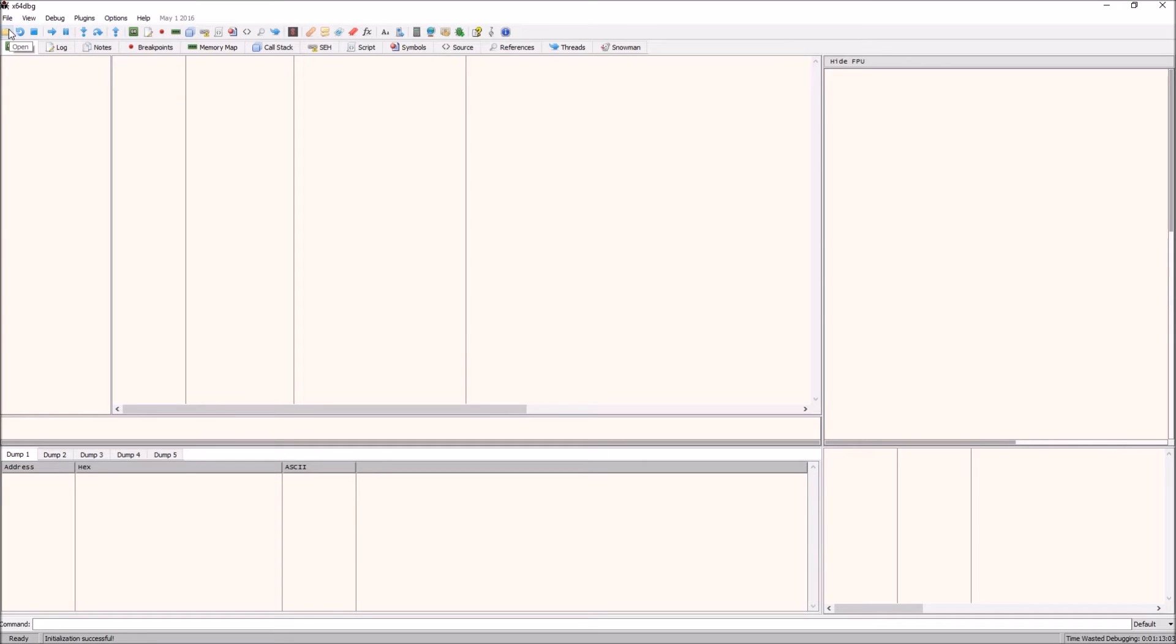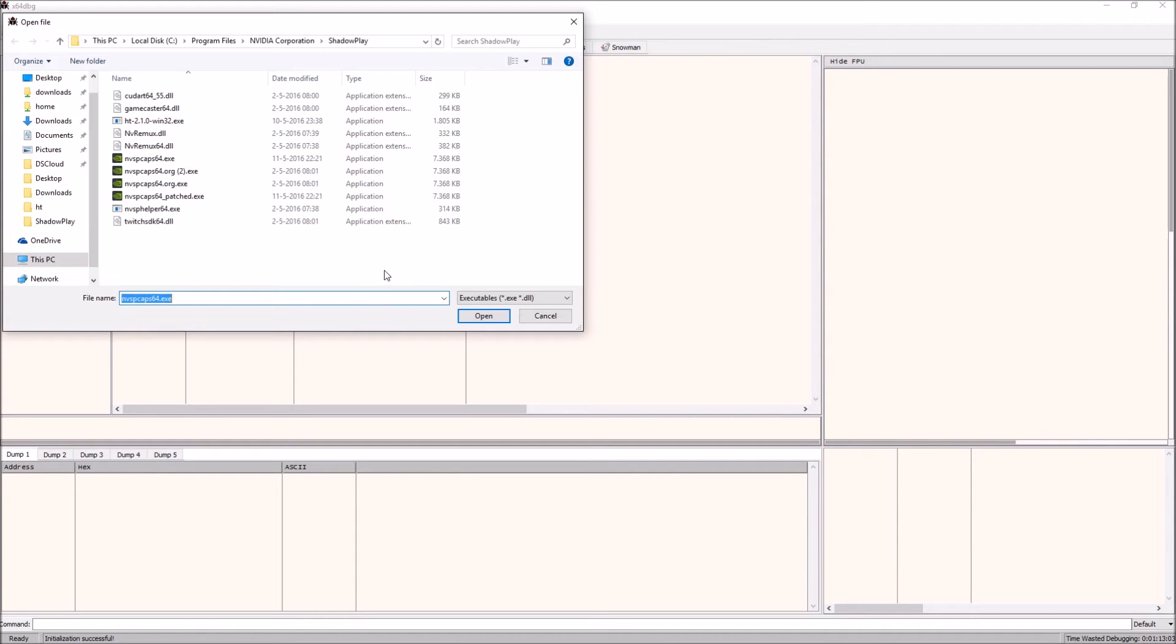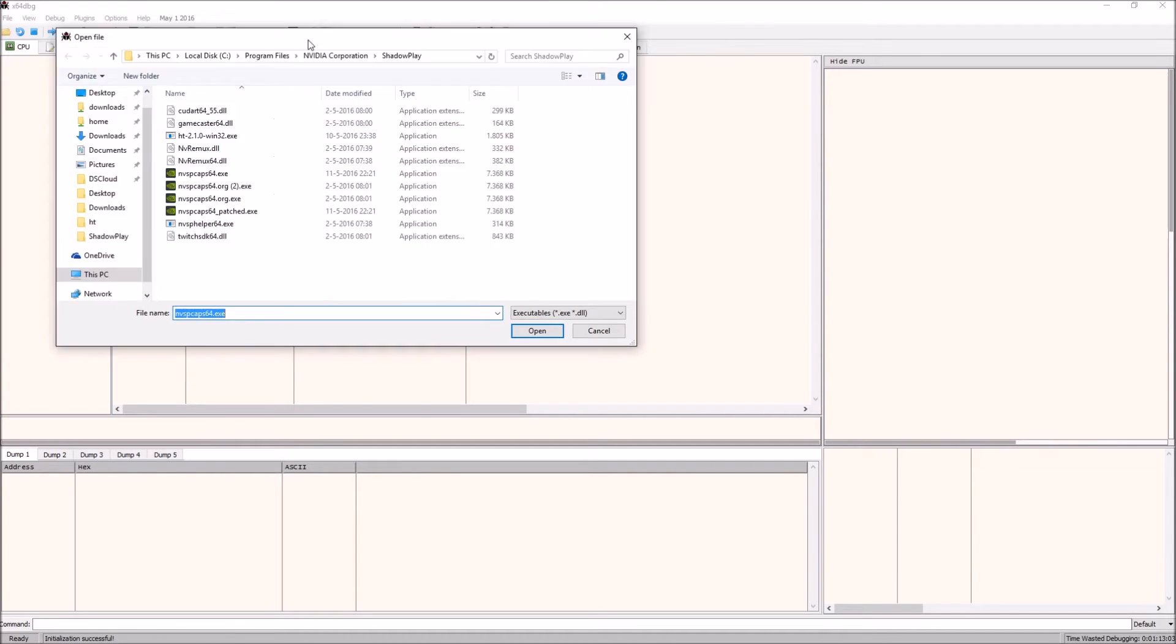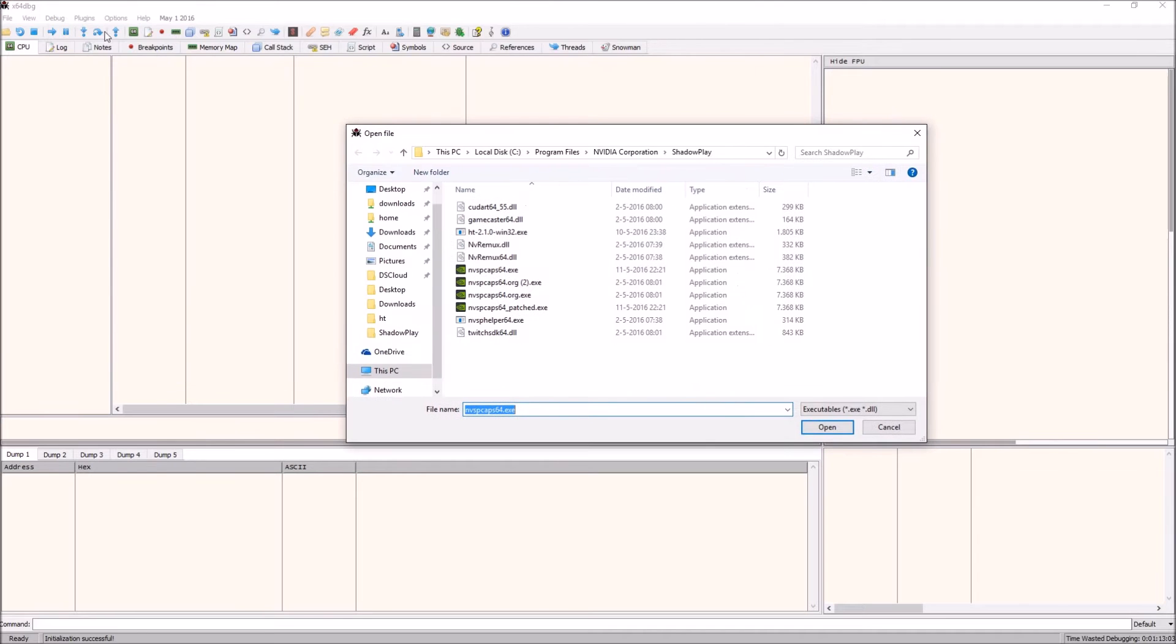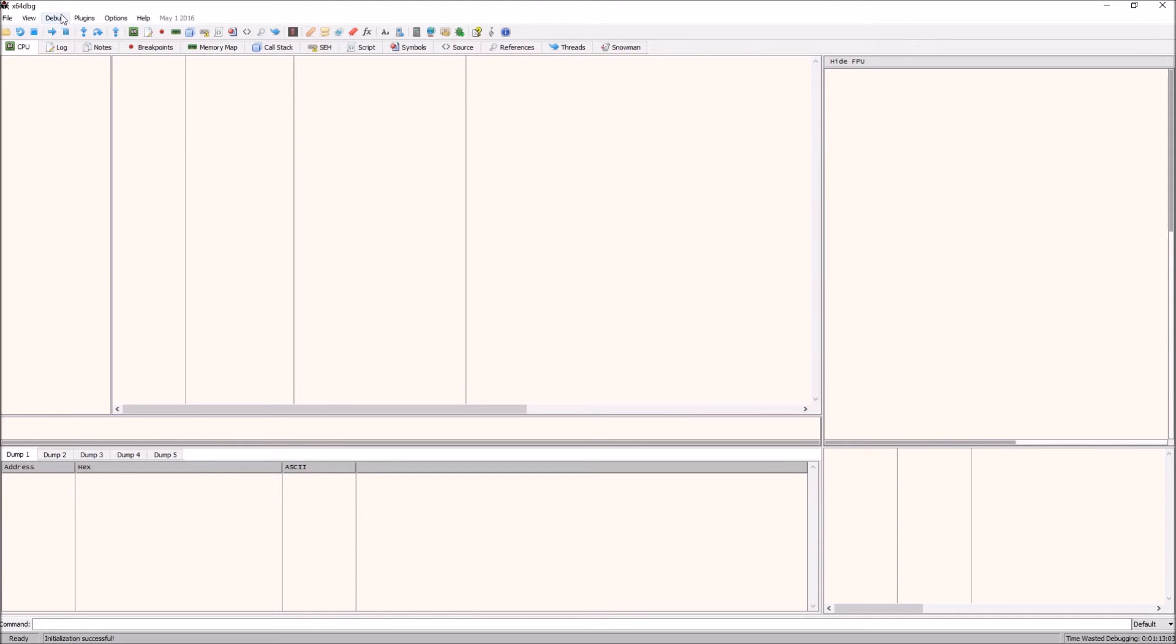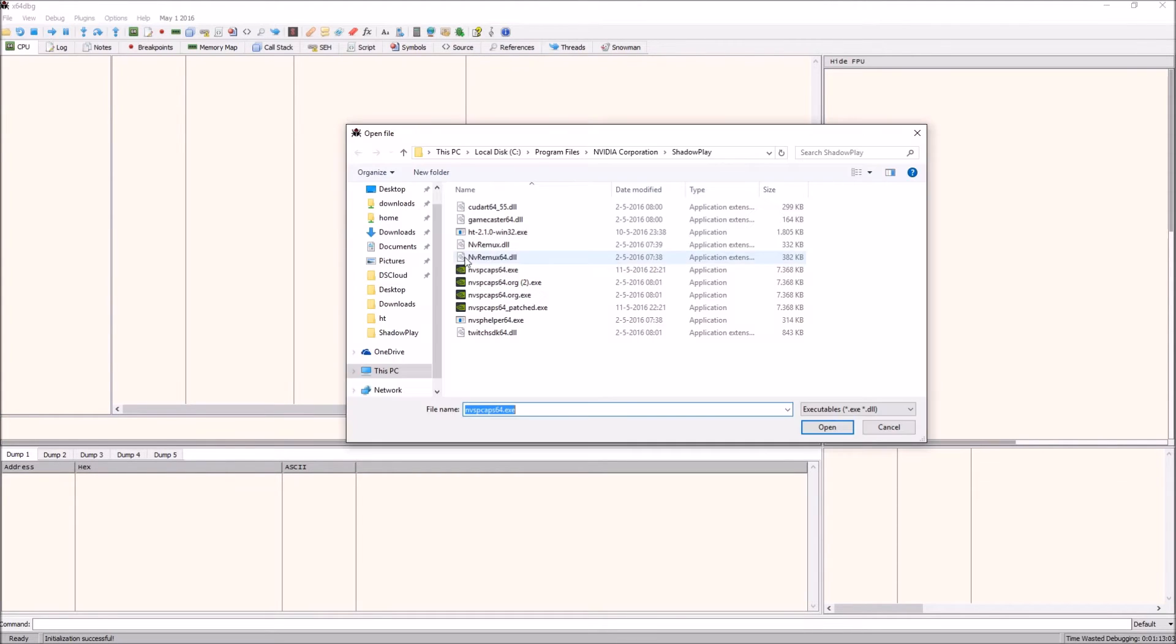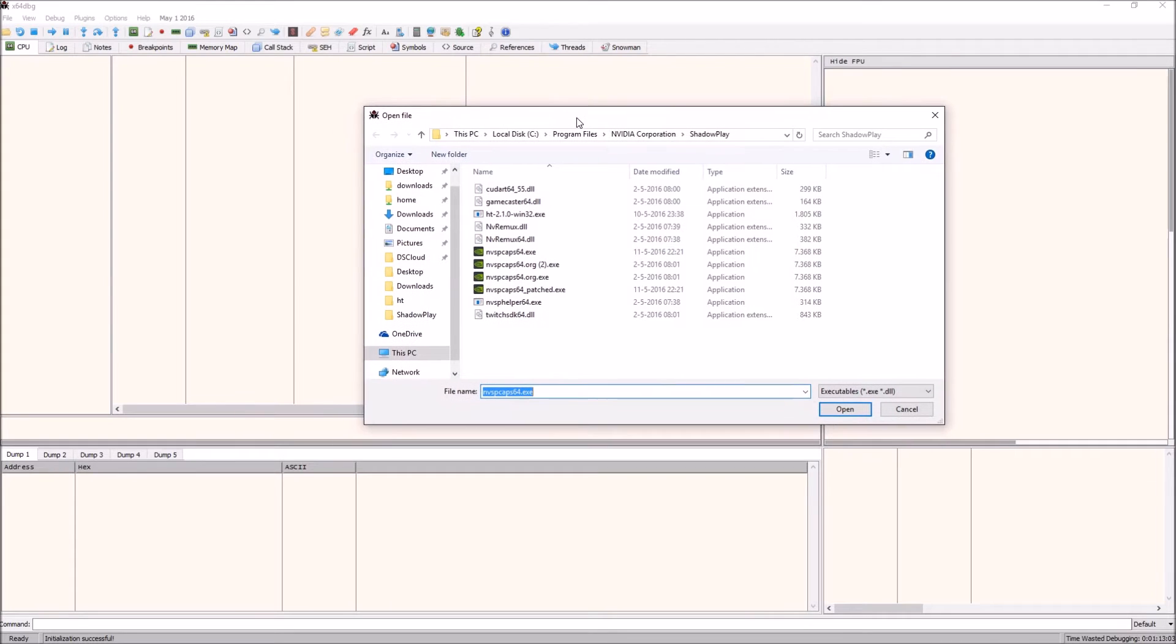For any of you that might have known the old days where we used OllyDbg, this looks a lot like it, but x64dbg has the option to open and edit 64 bit files. What you want to do is click the open sign here.